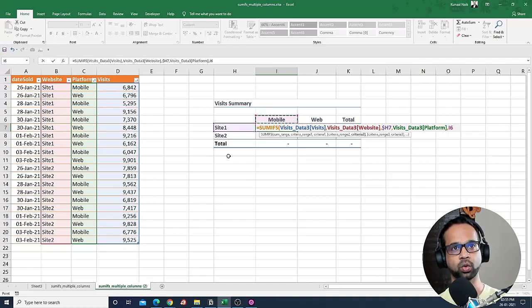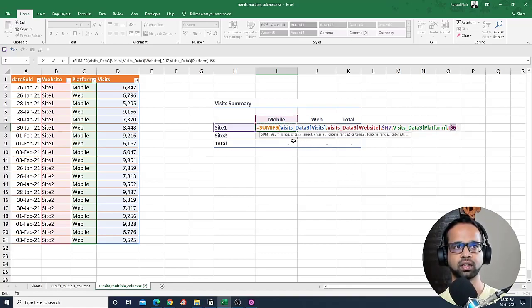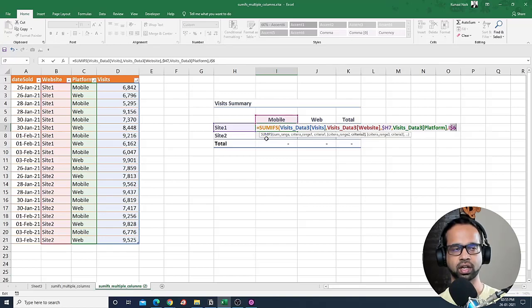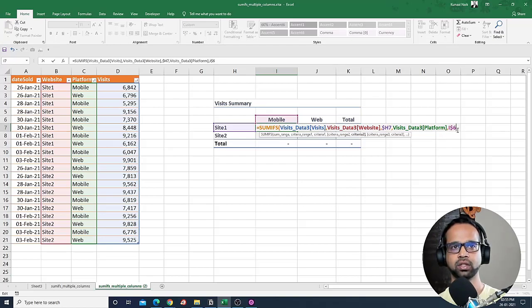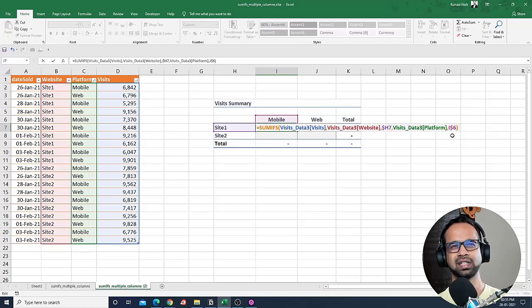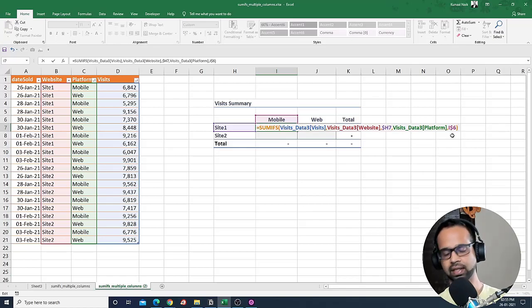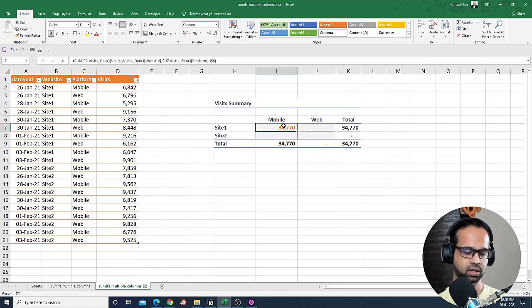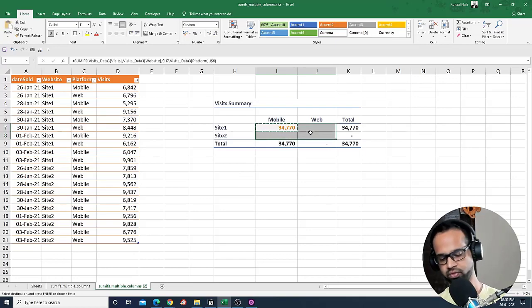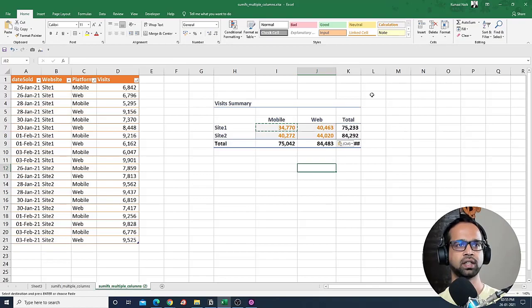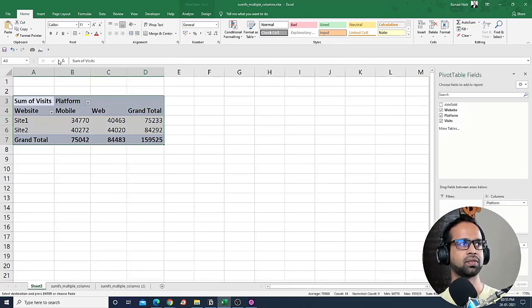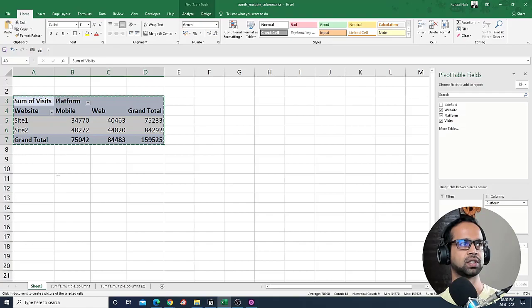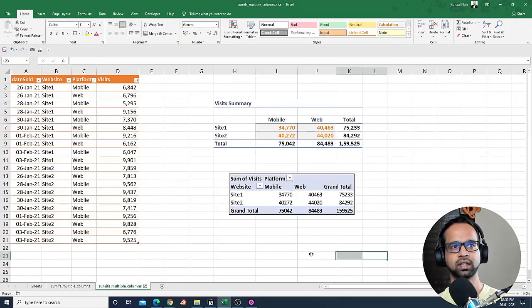So if I say F4 once and twice, now you notice the row will be fixed. That's because I don't want this criteria to move down, but I want it to move to the right hand side because it needs to change to web. So that's how I basically use the SUMIFS function, just change the fixing logic a little bit. And so if I do enter and copy this formula and paste it for all the four cells, you'll see I'll get this summary that I have, which is equivalent to what I have generated here.